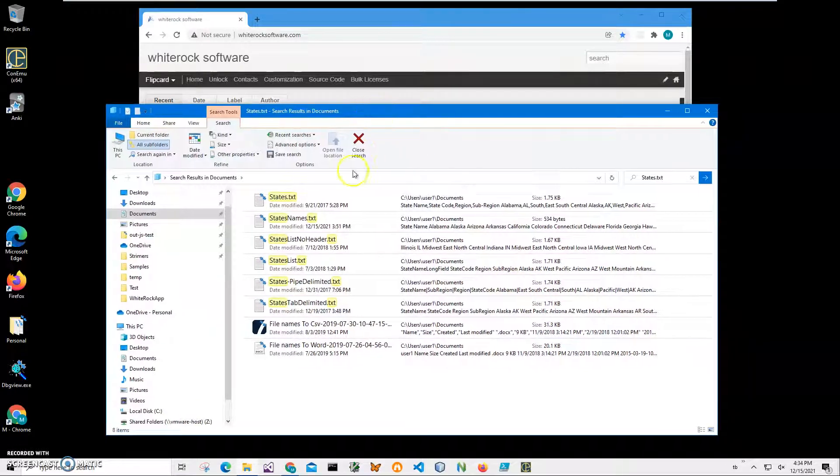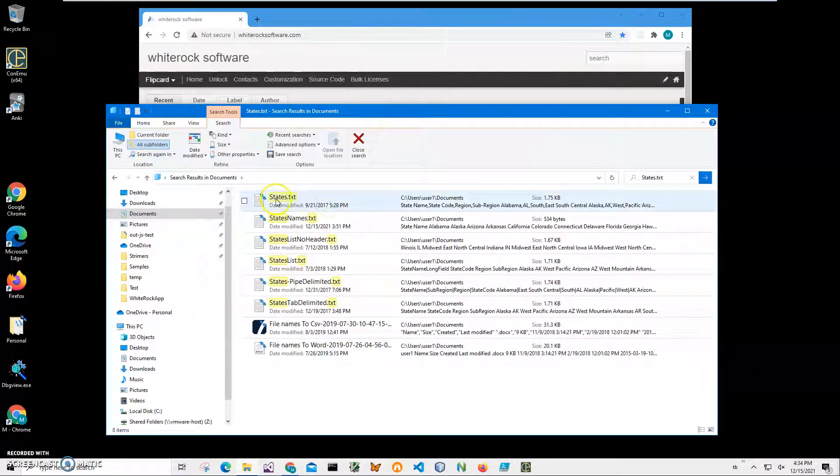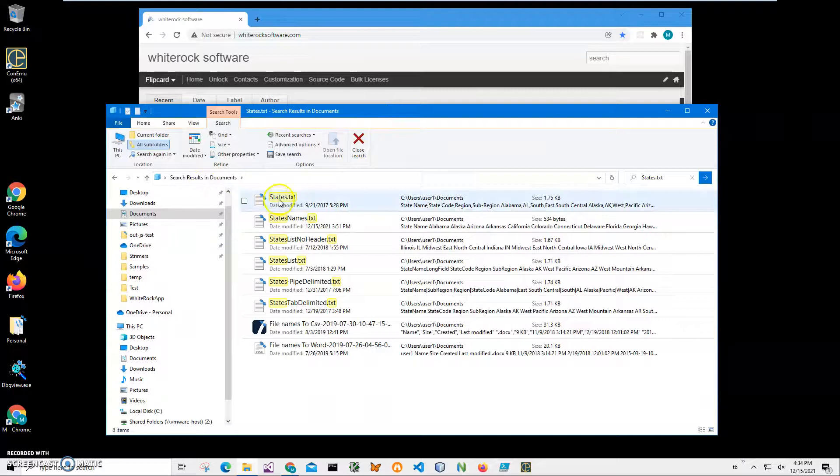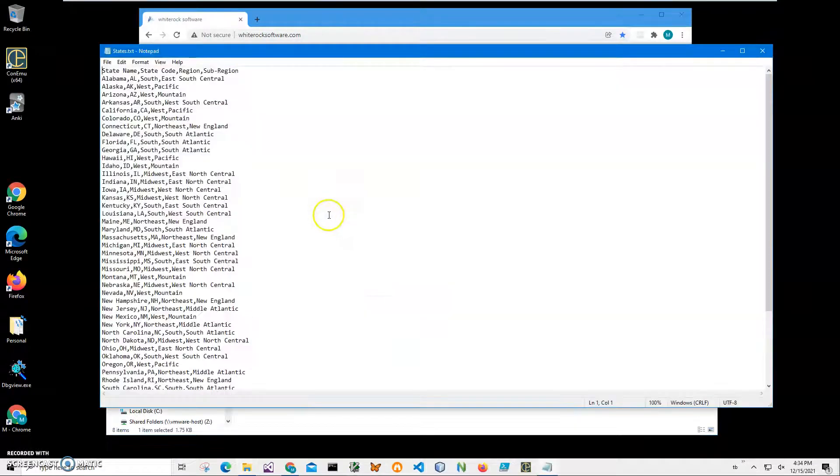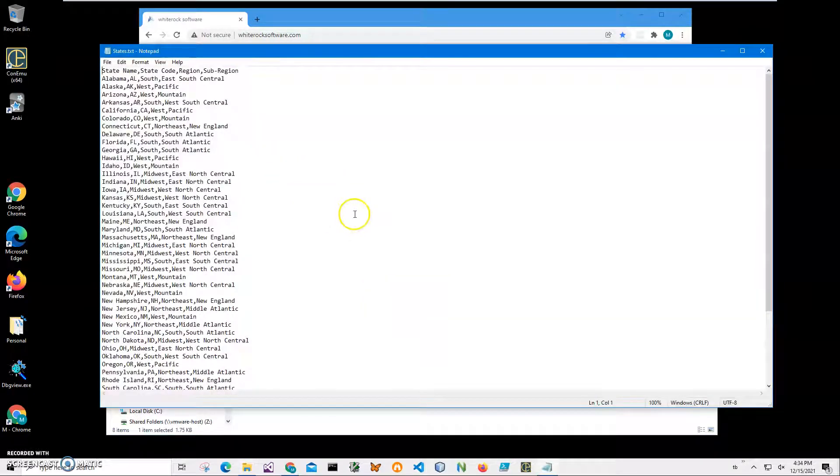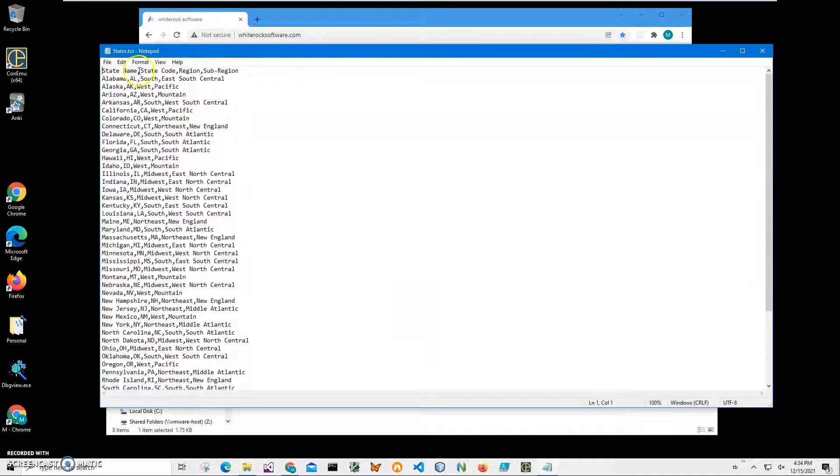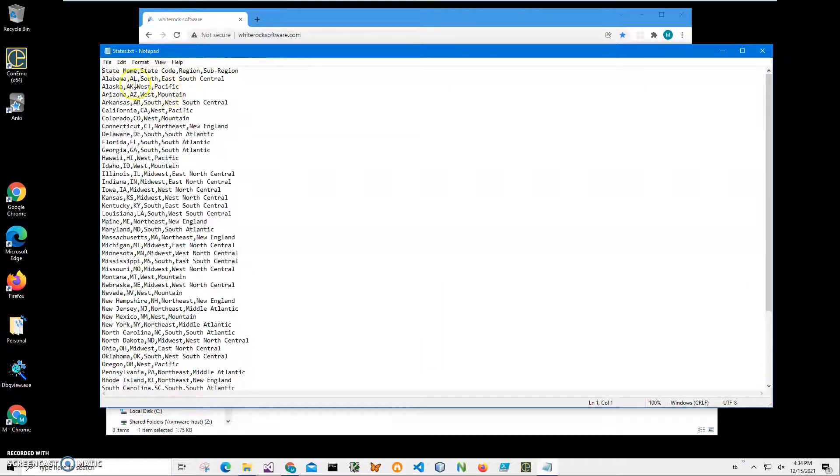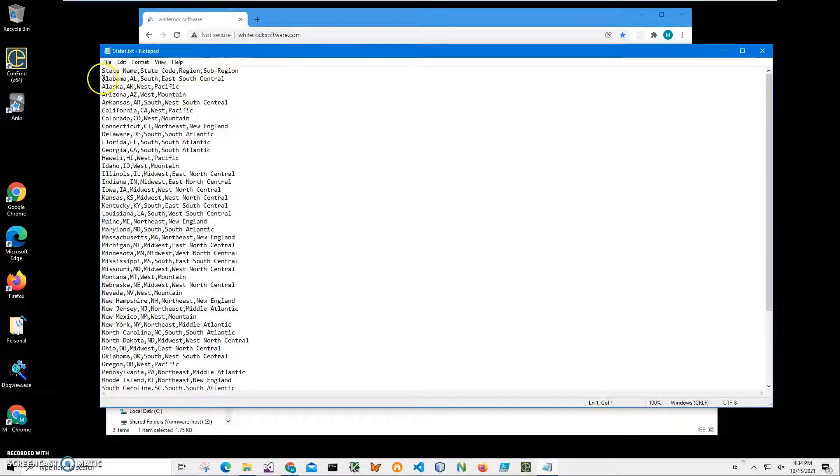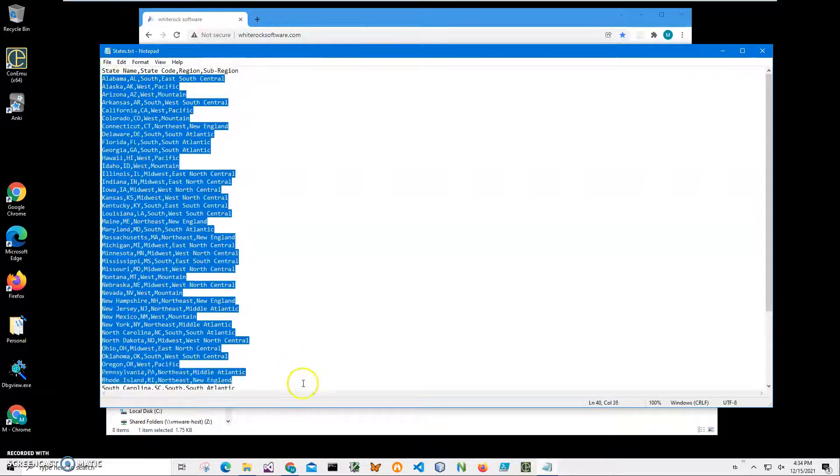You can see on my computer I have a text file, state text file in my documents. If I double click on it and open it in notepad, you can see that first line contains column information like state name, state code, region, subregion and all else is data.